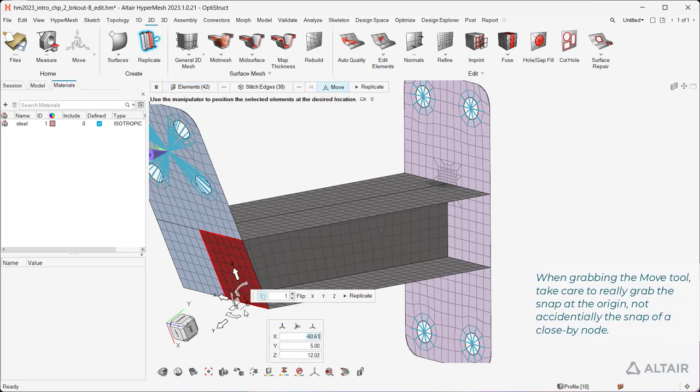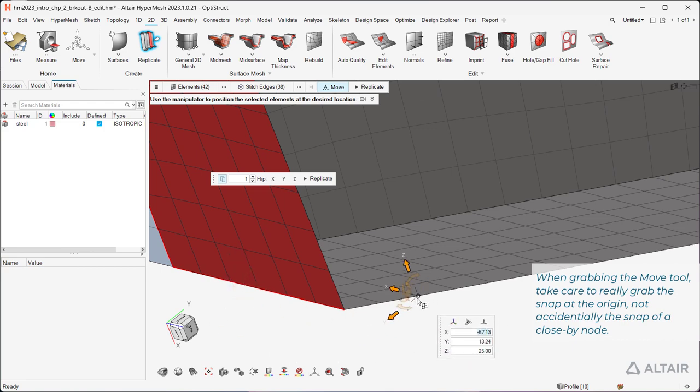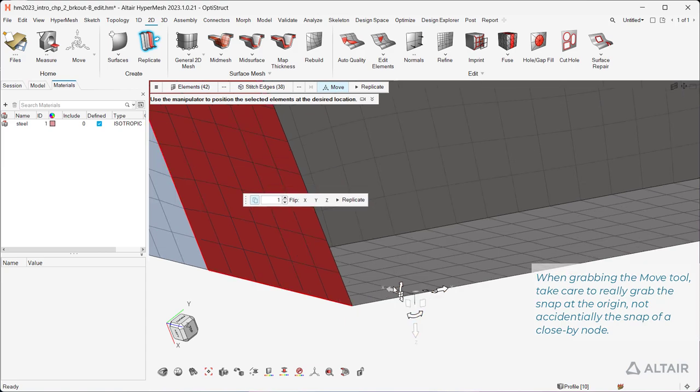When grabbing the Move tool to position it, take care to really grab the snap at the origin, not accidentally the snap of a close-by node.